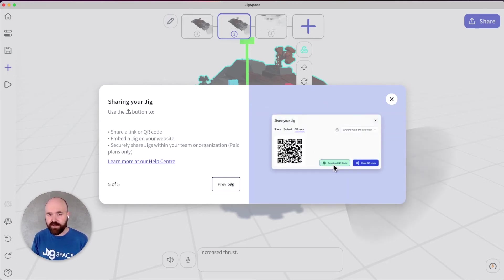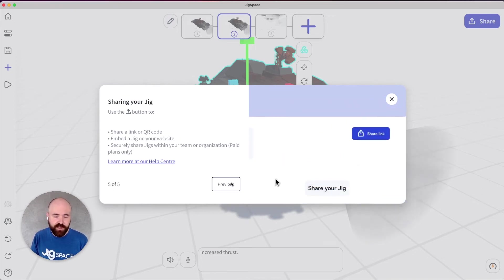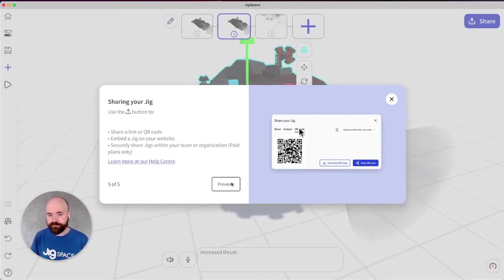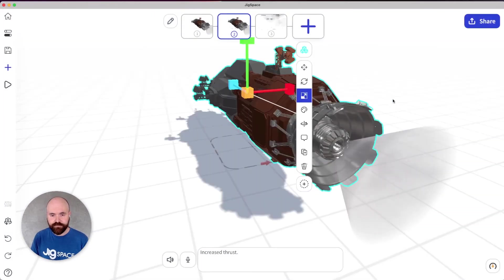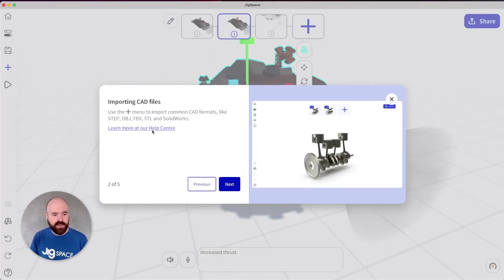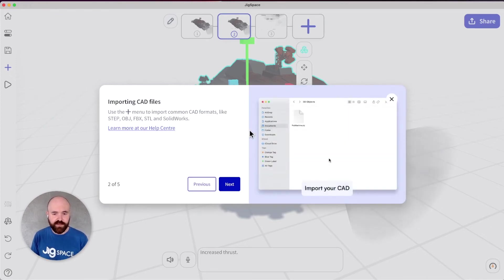Whether it's via a QR code, embedding in a website or just by sharing your link. You'll find each of these items have a link to the relevant area of our help center as well, which has been revamped.